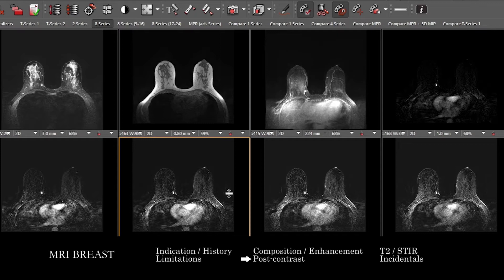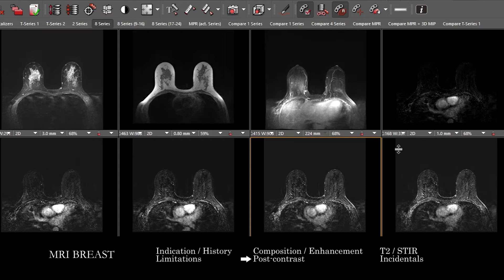If you find any abnormality, you want to categorize it as a focus, a mass, or non-mass enhancement, and then describe features appropriately. For a focus, you want to correlate with enhancement kinetics, T2 signal, and consider certain circumstances where these would be suspicious — such as adjacent to a known breast cancer or appearing new in a way that would alter surgical management. For breast MRI, we follow the most recent BI-RADS lexicon. For masses, describe shape, margin, and internal enhancement pattern. For non-mass enhancement, describe distribution and internal enhancement pattern.